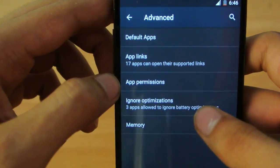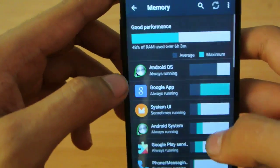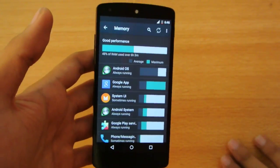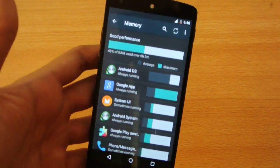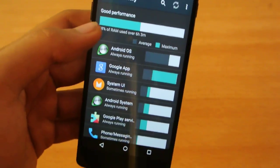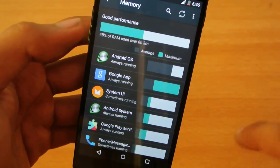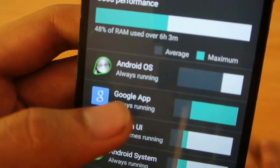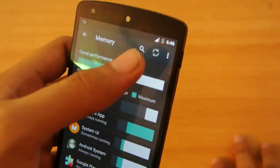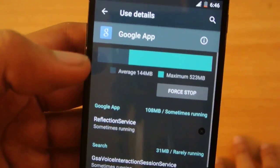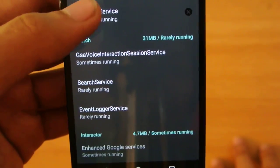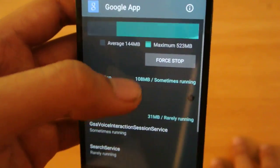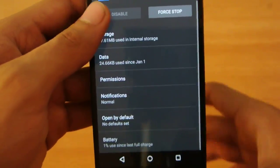One of the best things I've seen here is RAM management or memory management. It shows you what apps are taking average memory and which are taking maximum memory. You can see Google App is taking the maximum memory here. You can refresh it, go into any app, force stop it, and see more information. You can also go into more settings.